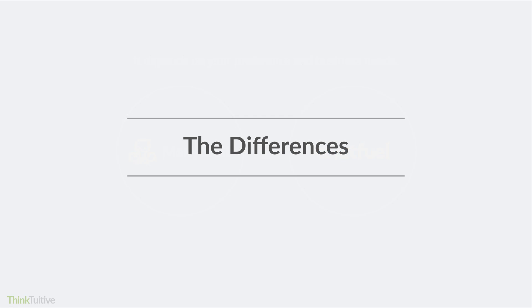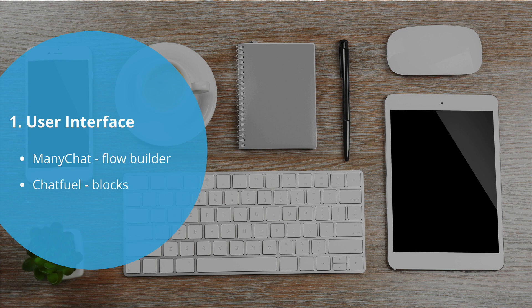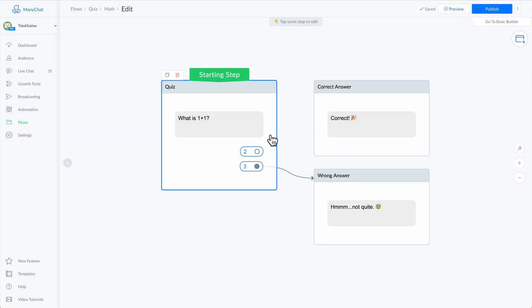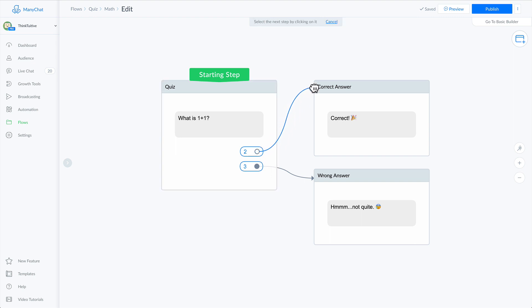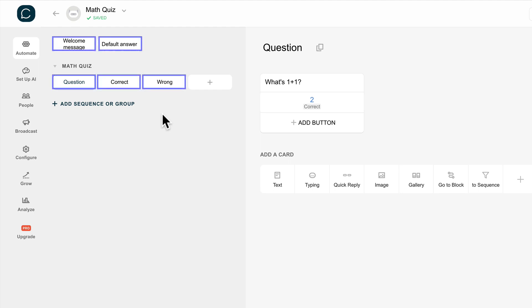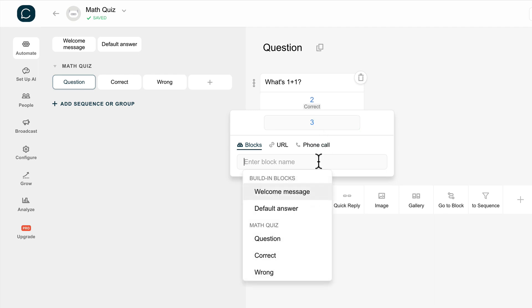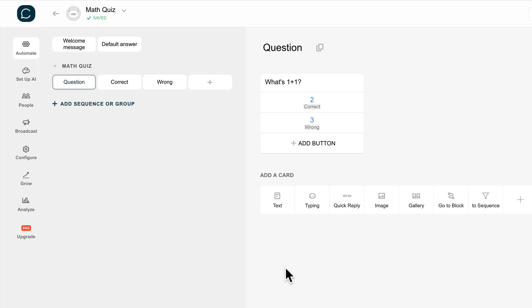While both allow you to build a Messenger Bot, they do have some different features. Let's walk through some of the major ones. The first difference is the user interface. ManyChat uses a Flow Builder, whereas Chatfuel uses blocks. With ManyChat's Flow Builder, you can see the links between different messages, which is great especially if you're a visual person. Chatfuel uses blocks — you can add different content to a block and link them together, but you cannot visually see how your messages are linked to each other.